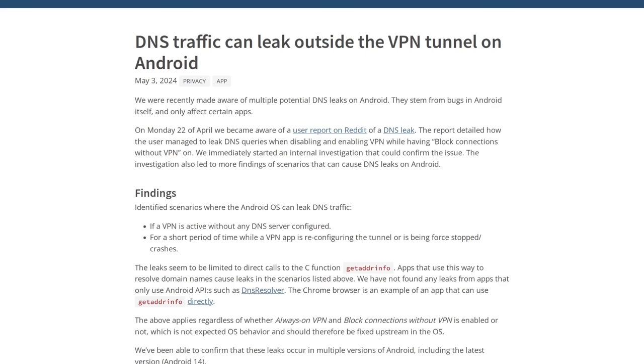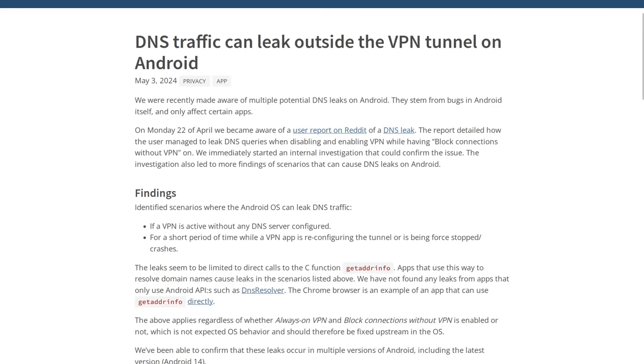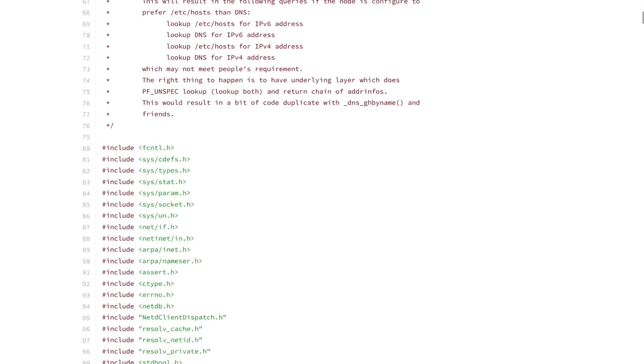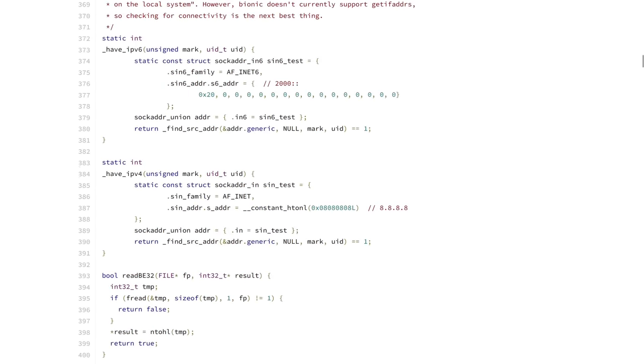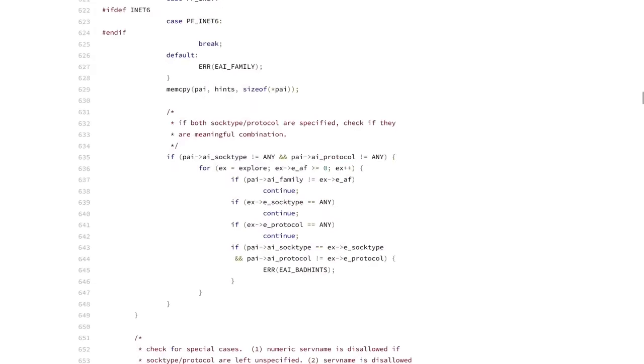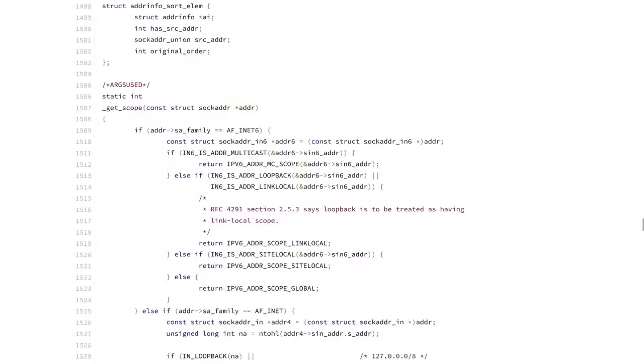This blog post here is about DNS leaks that occur outside the VPN tunnel on Android. And let me be clear, this isn't just an issue with Mullvad VPN. It's an Android issue. And so therefore, it's going to be an issue with every other VPN out there, at least in certain circumstances, because it's specifically an issue, or at least so far from the investigation, the leak seems to be limited to calls to the getaddrinfo function.